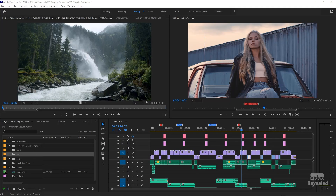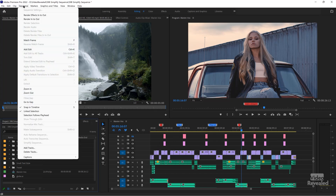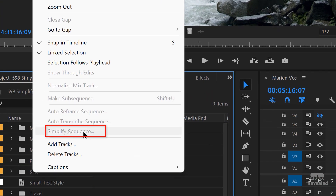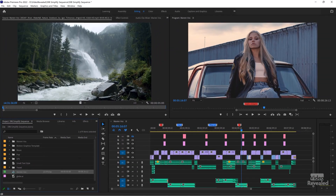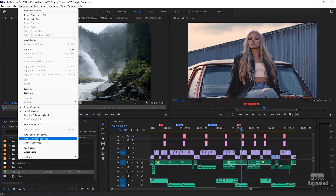First, let's select the sequence. This is imperative because projects can have multiple sequences, so you have to tell Simplify Sequence what sequence. If I don't have any sequences selected in the project panel or in the sequences in the timeline, and I go to the sequence menu, you'll see Simplify Sequence is not available. It needs to have a sequence, and you can do that by clicking on the sequence here — then it's available.